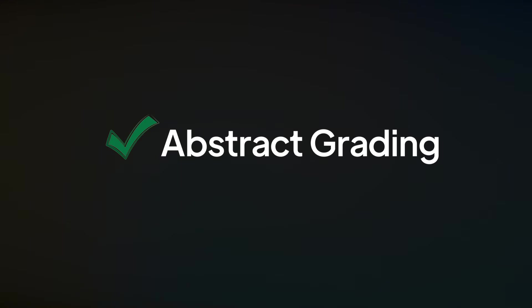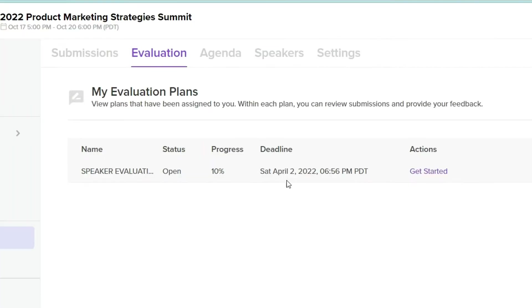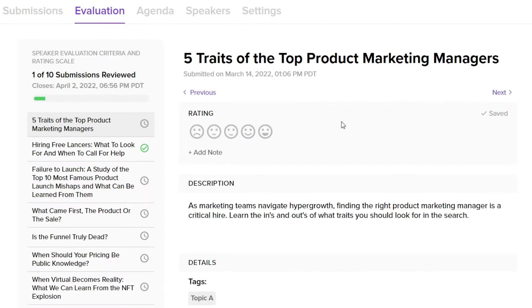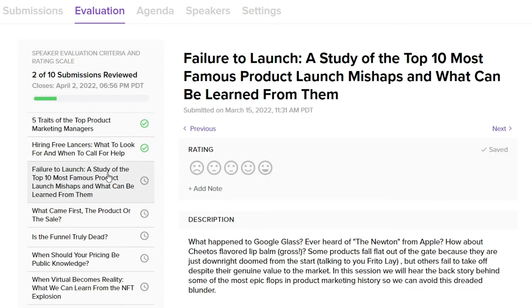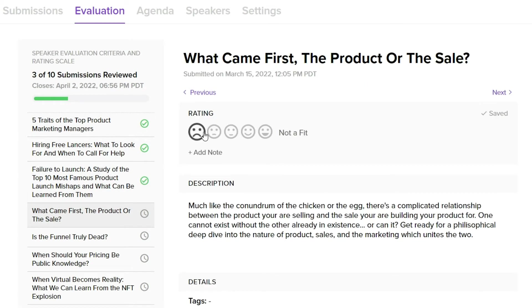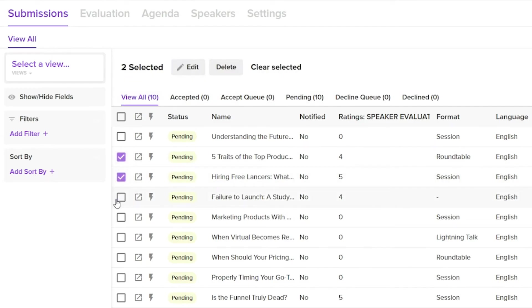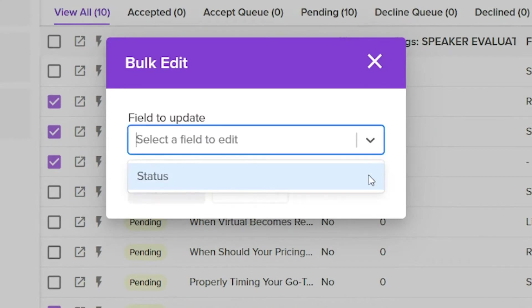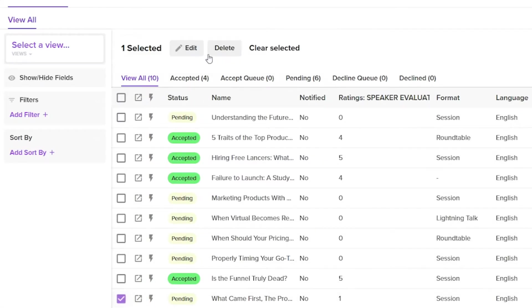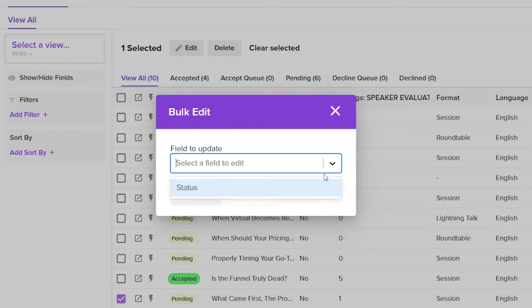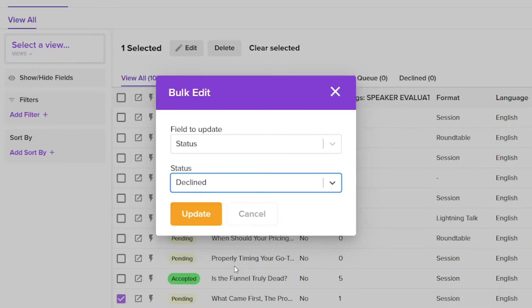Manage your submissions and abstract grading process with customizable evaluation plans that help guide your graders and keep everyone on the same page with status tracking and transparency. Give your evaluators a custom, simplified view which only displays their abstract grading assignments.